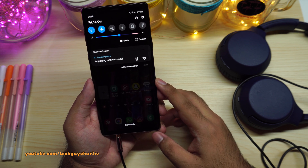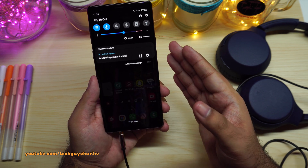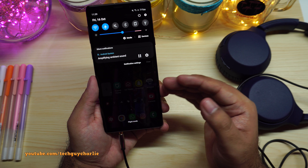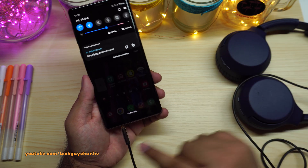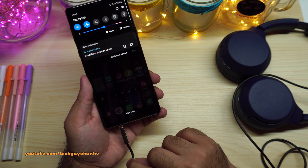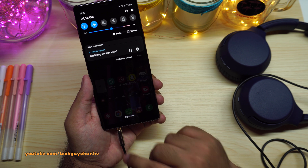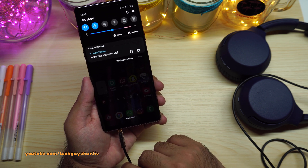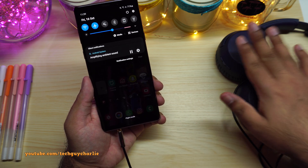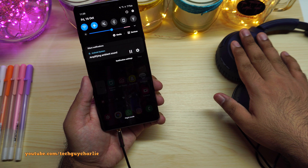This is how Amplify Ambient Sound works — the phone's microphone captures sound and plays it back over your Bluetooth or, in this case, a wired headset. It's a very useful feature if you want to talk to someone without actually taking off your noise-cancelling headphones.